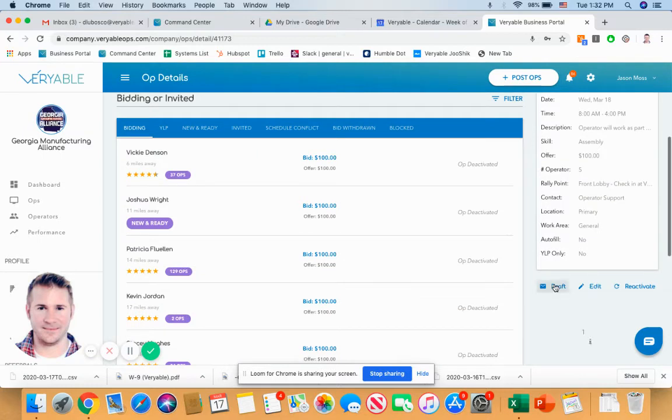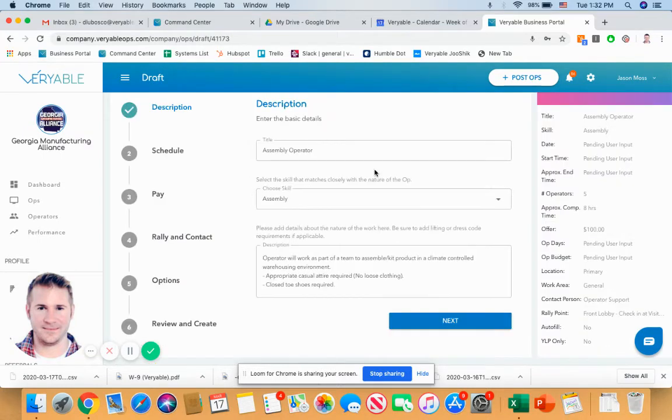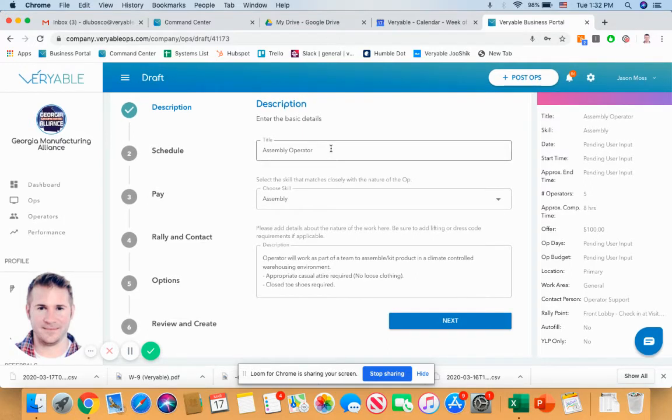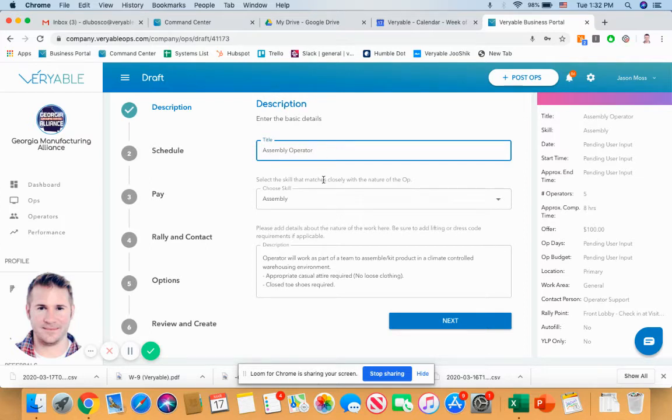Now that's loaded, I'll go ahead and click Draft. And basically what this is, as I mentioned, is just a template to really just help businesses reduce time and the redundancy of having to input the same information over and over again. So here we would just fill out some of the basic information about work needed to be performed. So we have Assembly Operator under Title.